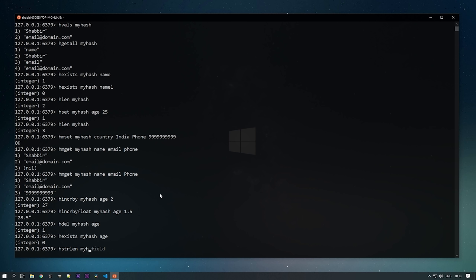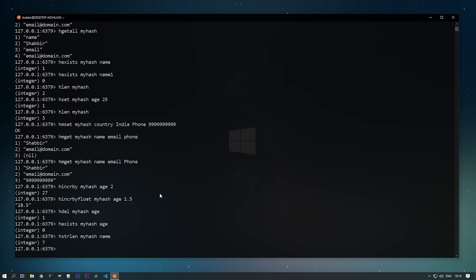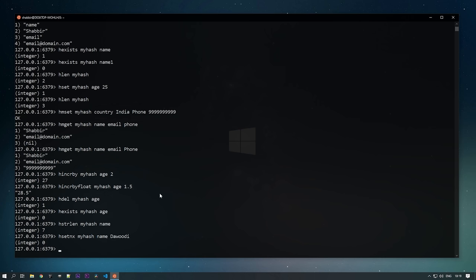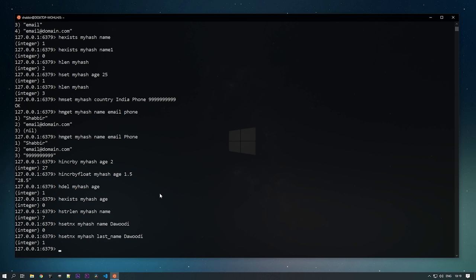Use HSTRLEN to get the length of any field's value — HSTRLEN my_hash name returns 7 for 'shabir'. With HSETNX, you can add a field only if it doesn't already exist — if the field is present it returns 0 and won't override it. If the field is new, like 'last_name', it returns 1 and adds it. That's hashes in Redis — next we'll see Redis transactions.